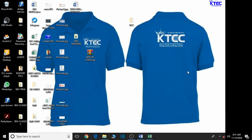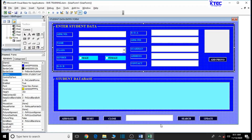Hello and welcome to another lesson in the creation of our school management system. In this lesson we're going to bring ourselves up to speed on some few things we should have done. We're going to name all the controls and buttons so that when passing our code it matches with the names we assign to them, and also do some few settings before adding the various codes to execute the commands in our form.